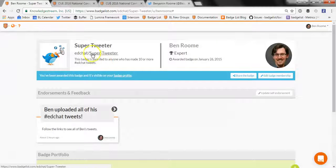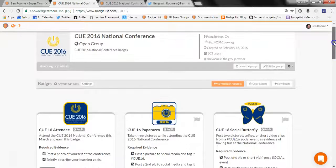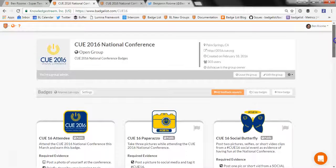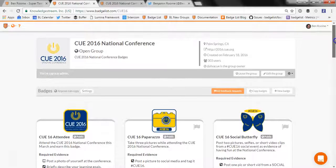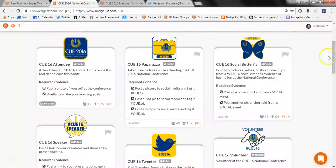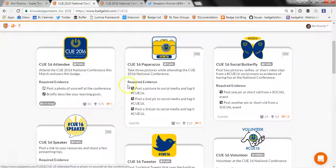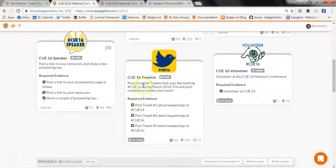So how do I earn a badge as a learner? What I want to do is come to a group that is issuing badges. In this case, this is the group for the Q2016 National Conference. For the conference they issued six different badges to engage the people who attended in various ways. For the attendee badge, all you have to do is post a photo of yourself at the conference and share your learning goals for the event. There are also badges for sharing photos of the various sessions, or you could earn a badge for tweeting about the conference as well.